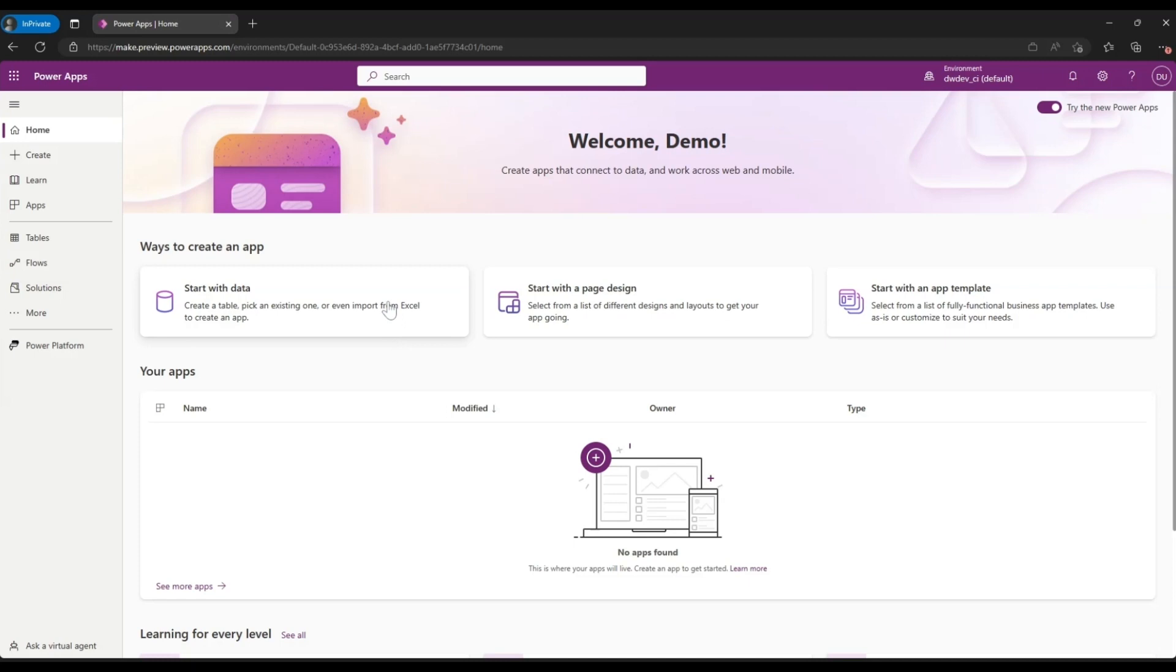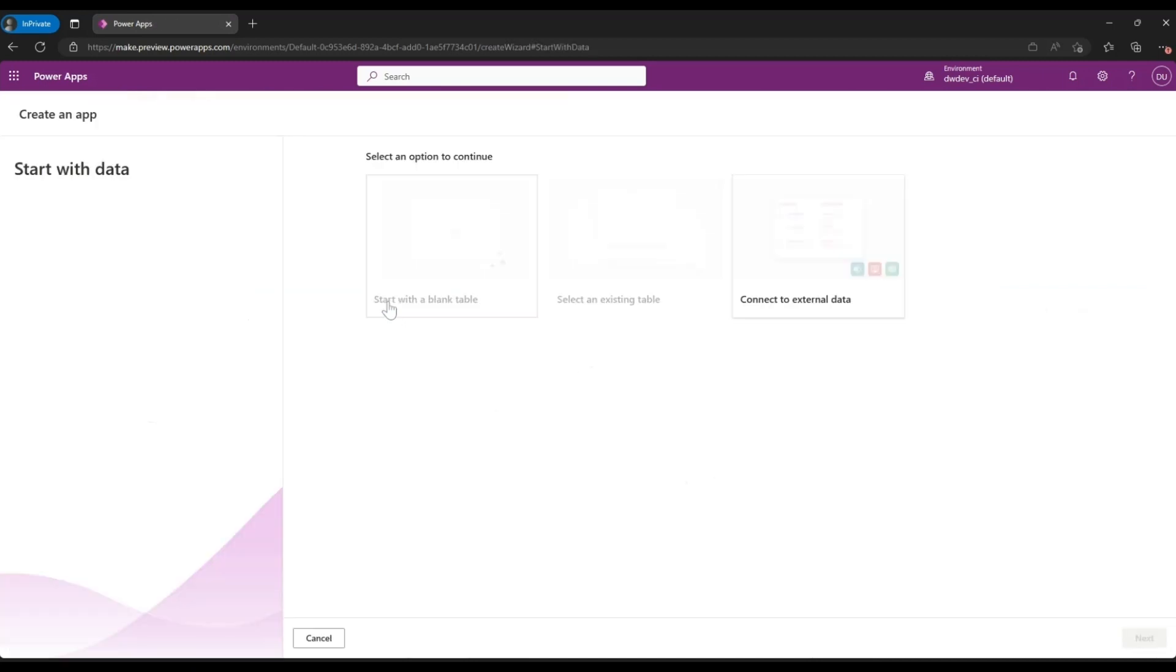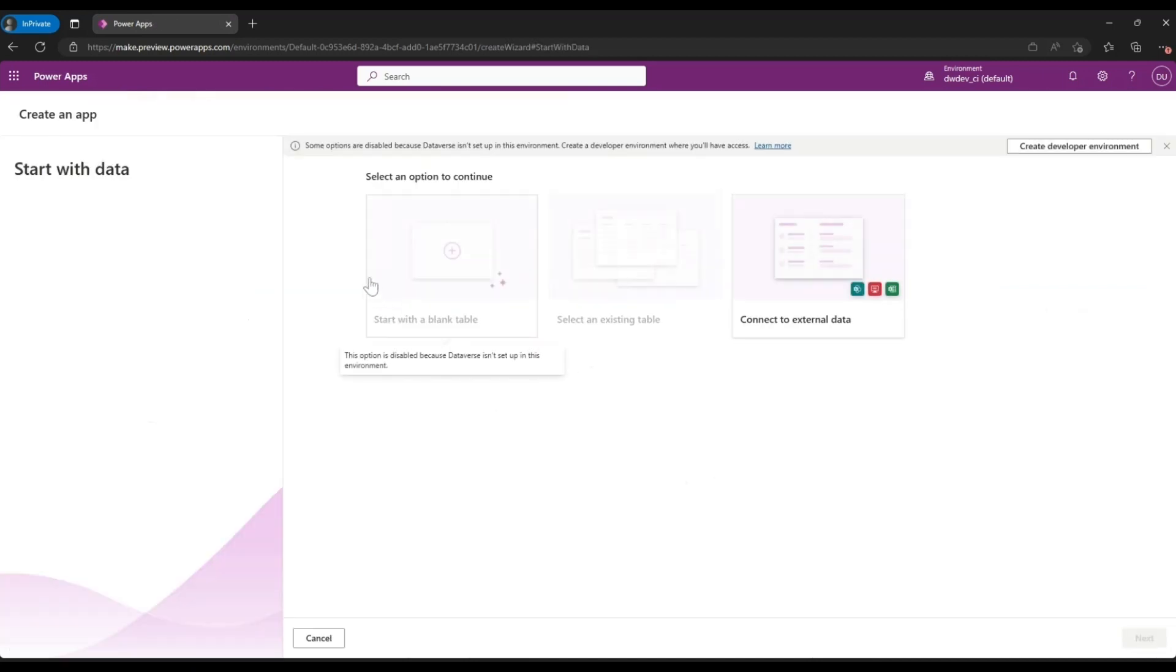If you click on one of the app options, you see that some of these options are disabled for you.